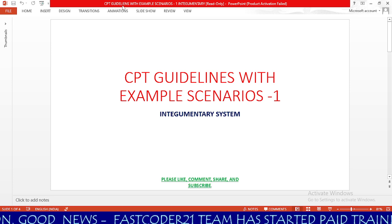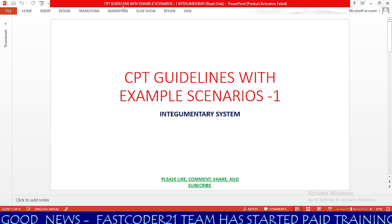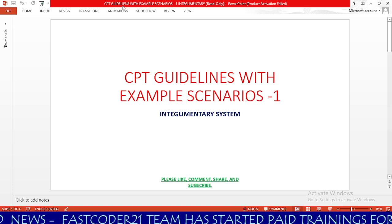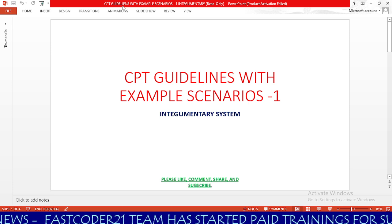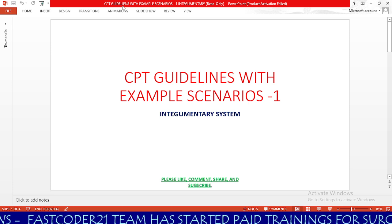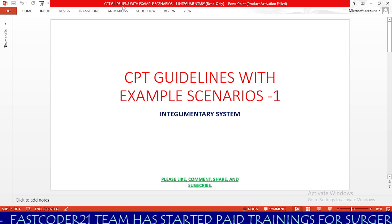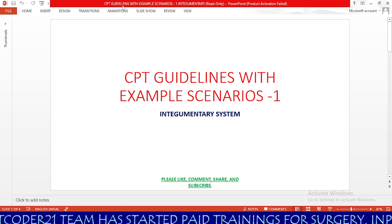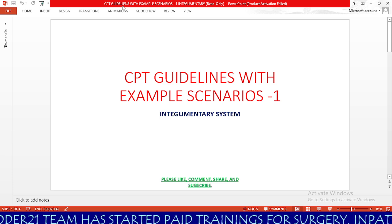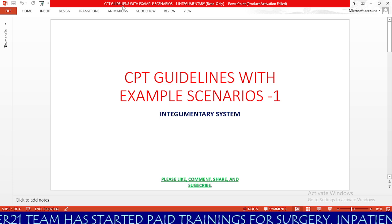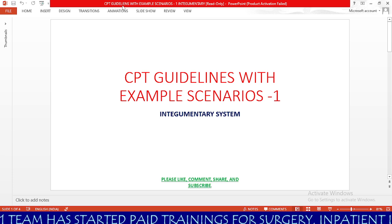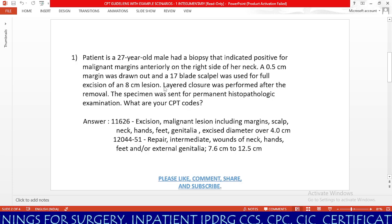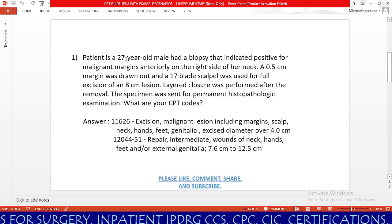In this session, we are going to learn CPT guidelines with three example scenarios, and I am going to teach you how to use the index in order to code the proper CPT code. Now we have our first scenario.